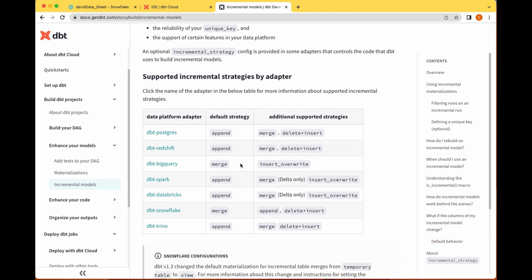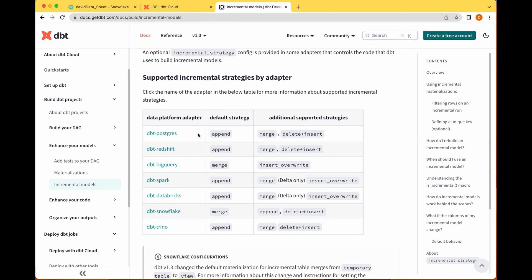Depending on your data warehouse, there are different strategies you can use. For Postgres, Redshift, BigQuery, and Snowflake the default strategy is `merge`, which is what we just used. As you could see in the logs: if the ID already exists it's updated, if it doesn't exist it inserts that new record into your data warehouse. There are several benefits to using incremental models, and as you use them depending on your data use case you'll know how to tweak them to fit your needs.